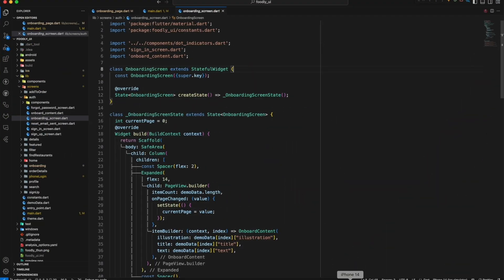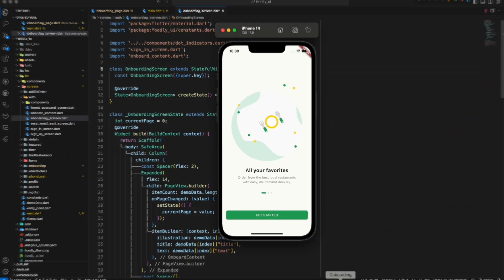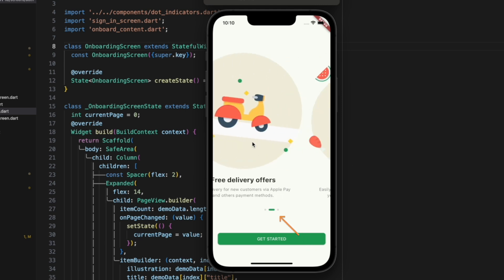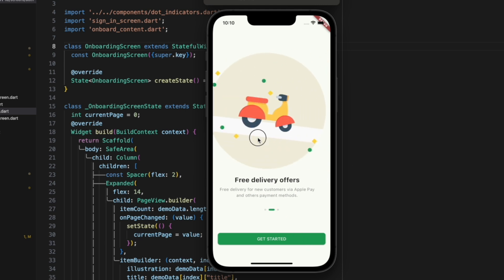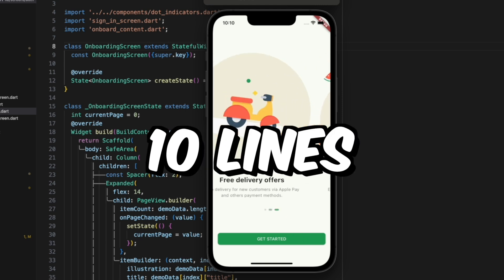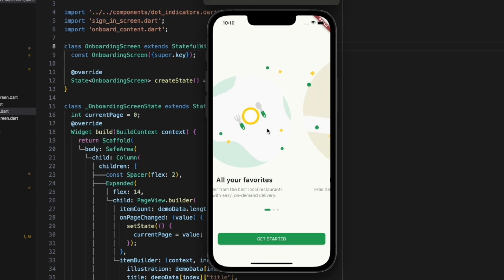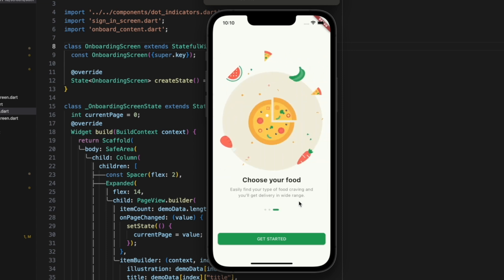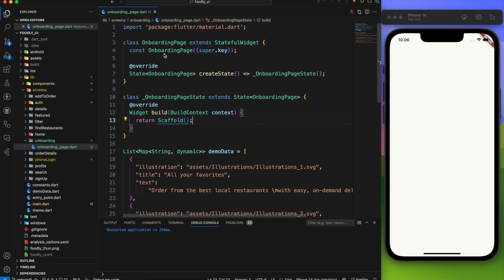You are going to learn how to create an onboarding page like this on your Flutter app. Check out this awesome indicator, it's amazing that it only needs 10 lines of code. Plus there is a cool surprise waiting for you at the end. So let's dive in.